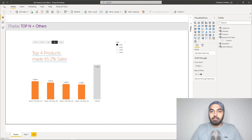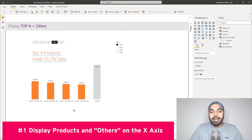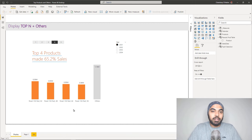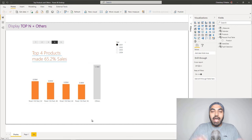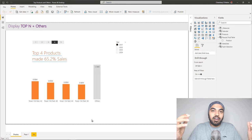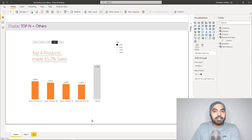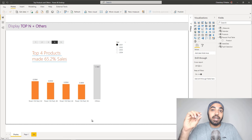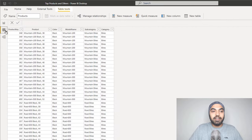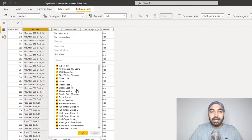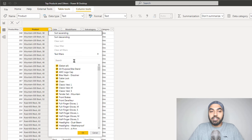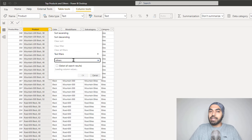Let's solve the first problem: creating a horizontal axis that shows product names but also includes 'Others' alongside them. I can only do that if I have a column that displays all product names but also has a mention of the word 'Others.' If I look at the products table and open the filter, I have all product names, but if I search for 'Others' it doesn't exist in the product master.